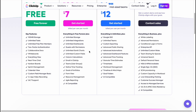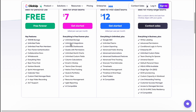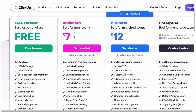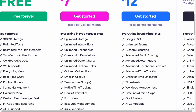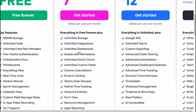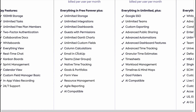The Unlimited plan includes everything in the Free plan, plus unlimited storage, unlimited integrations, unlimited dashboards, guests with permissions, unlimited Gantt charts, unlimited custom fields, column calculator, emailing, ClickUp teams, native time tracking, goals and portfolios, form view, resource management, agile reporting, and AI compatibility.